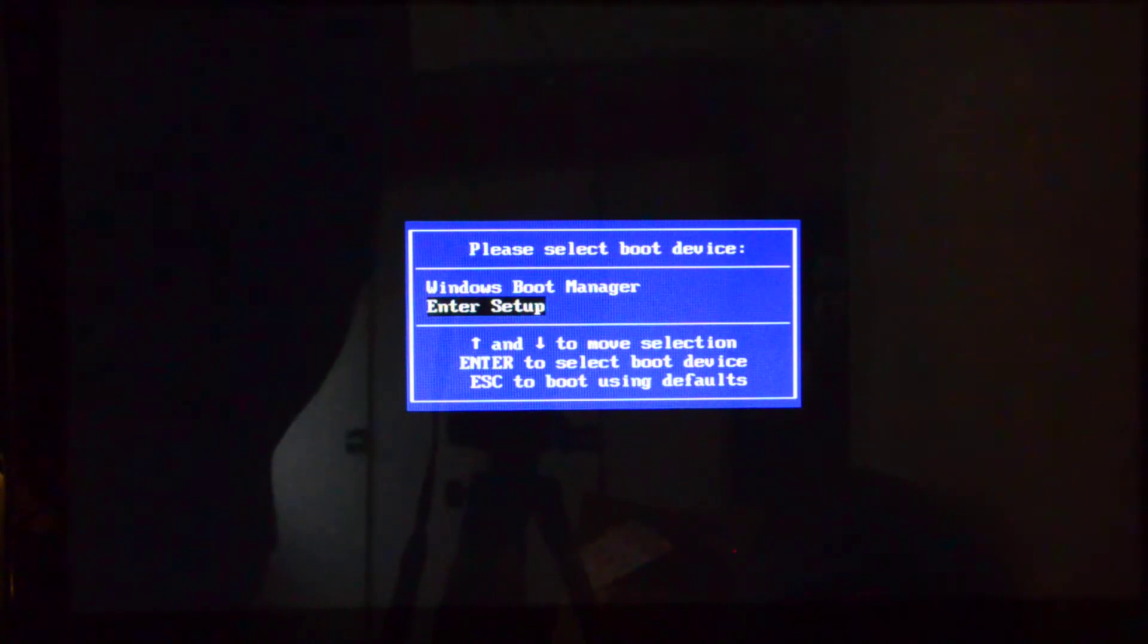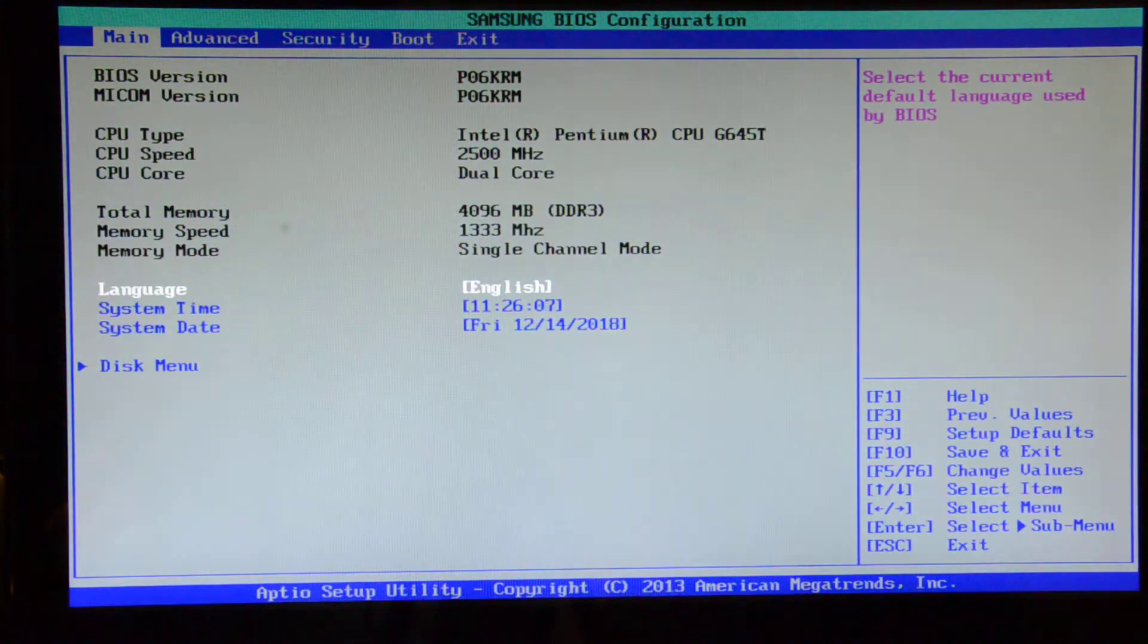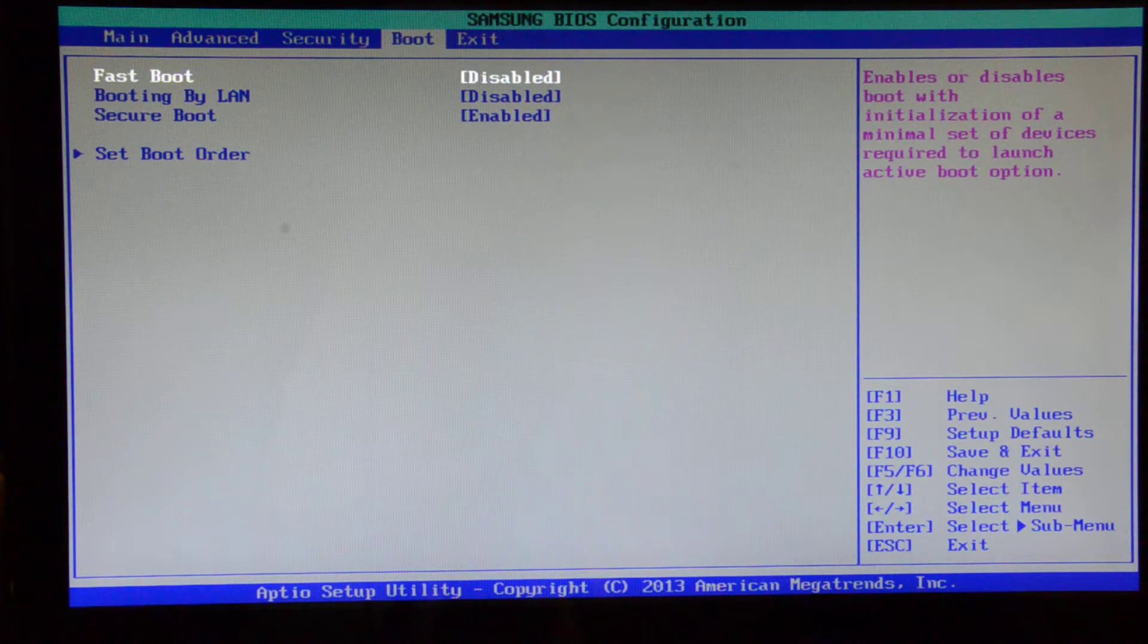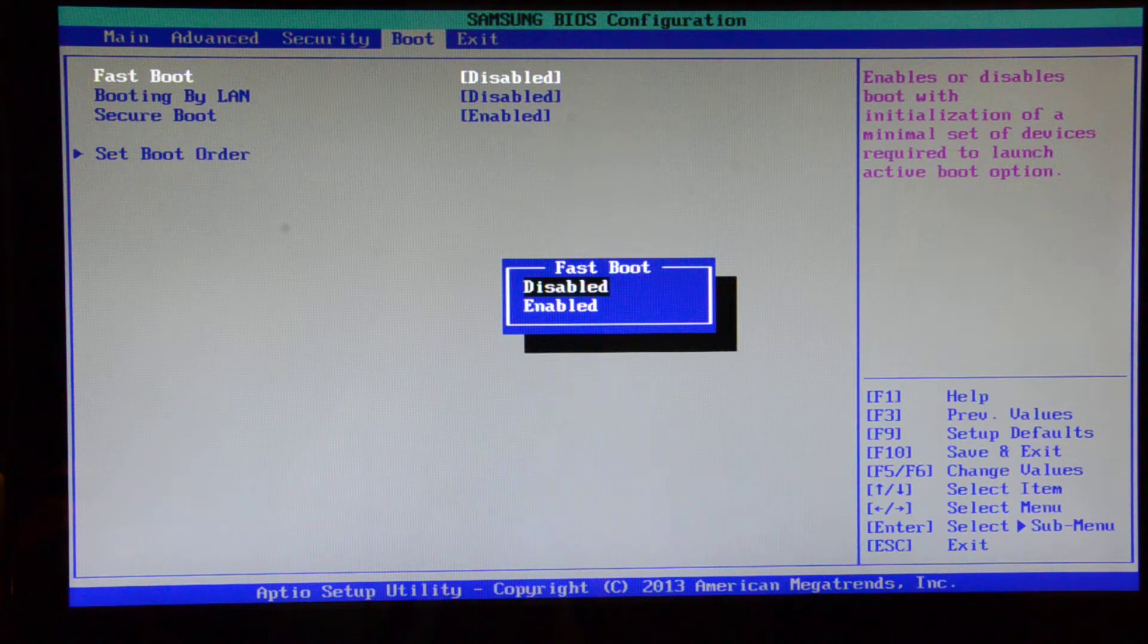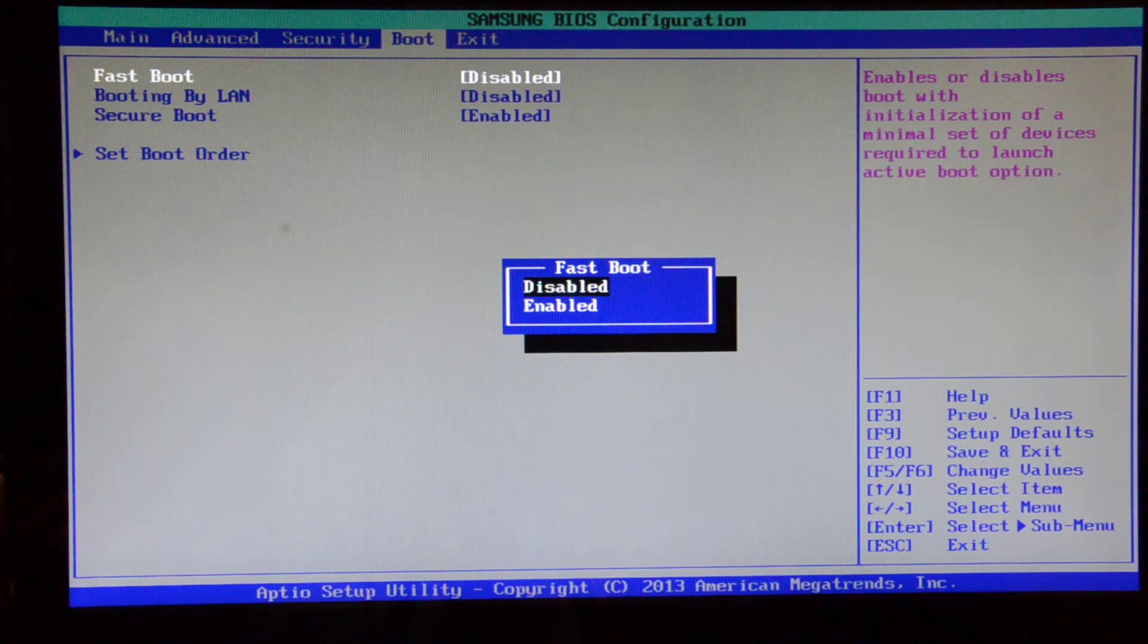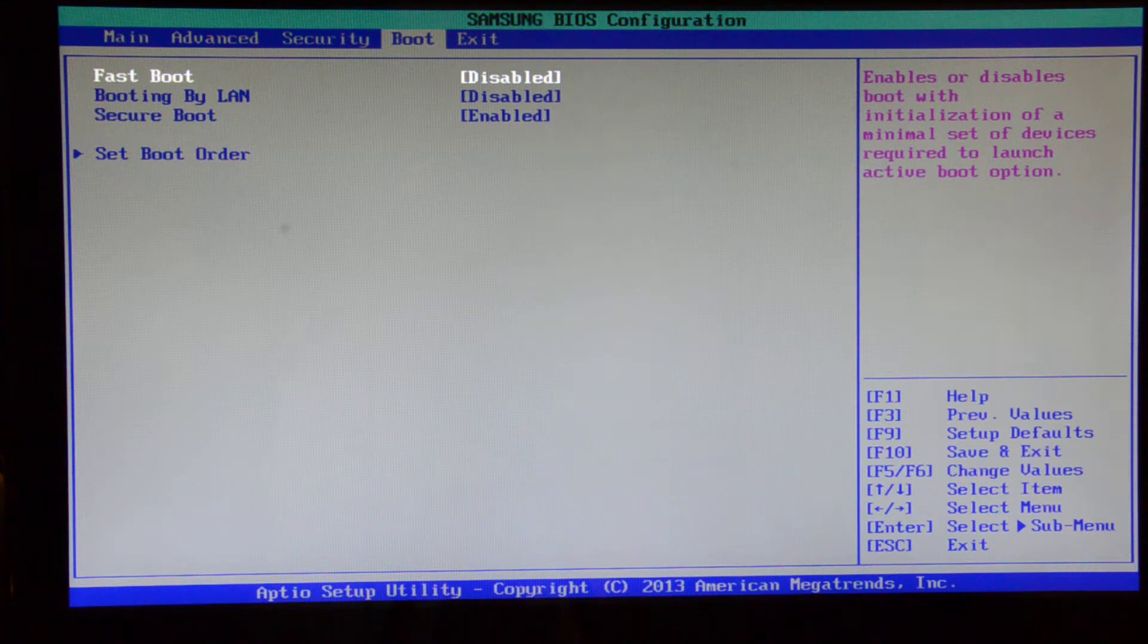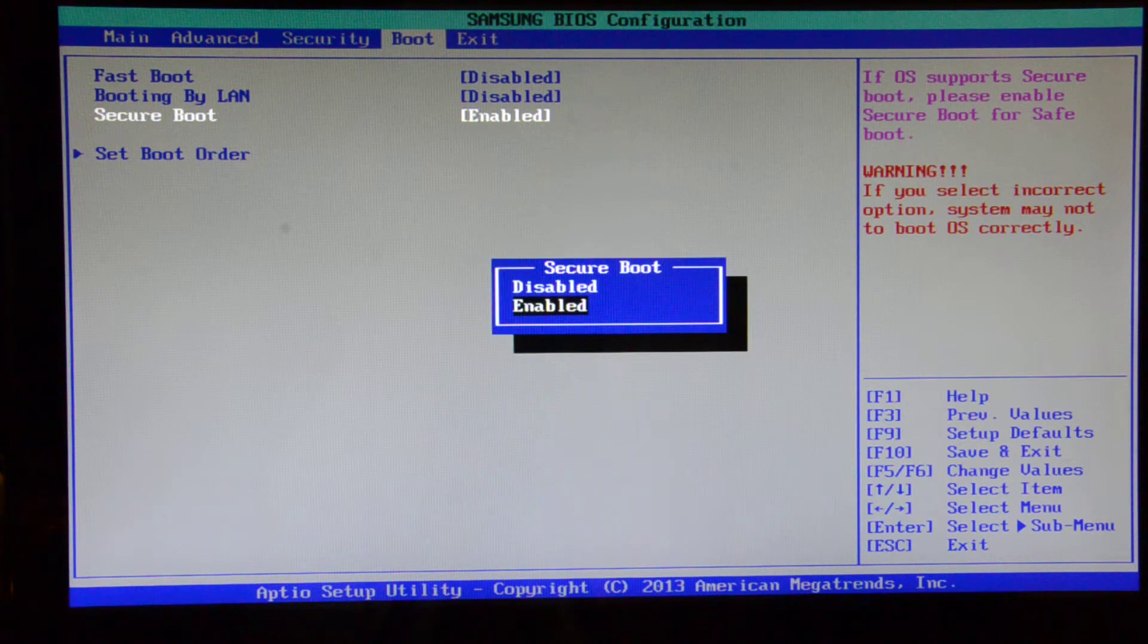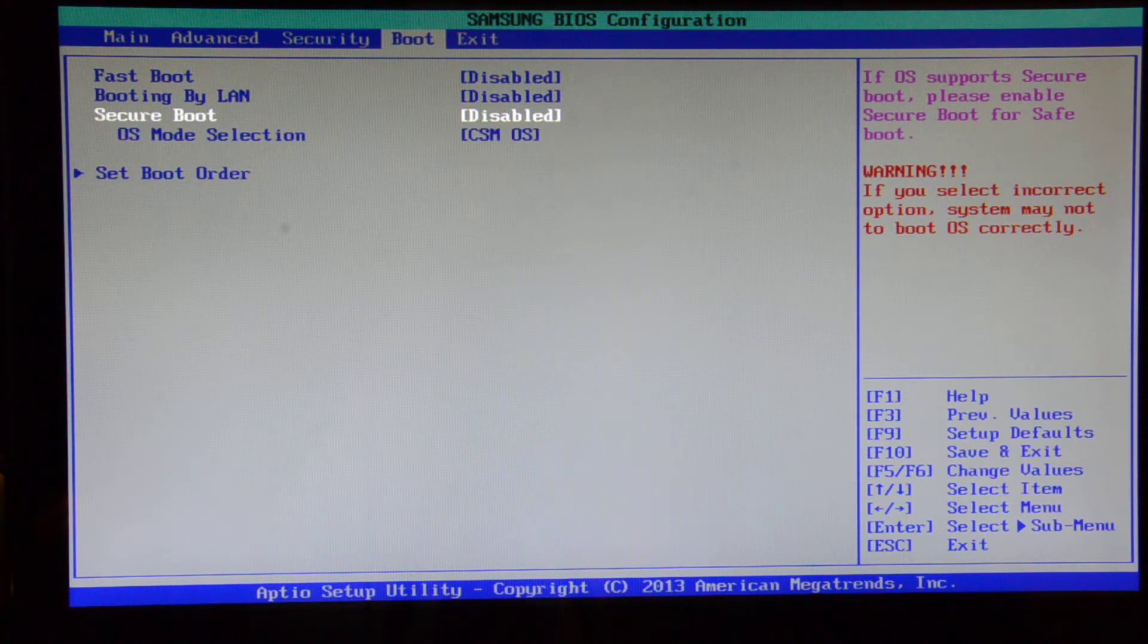So we enter the setup and then we click on to boot. The fast boot was enabled, so I just disable it. And then in secure boot, just disable this one.